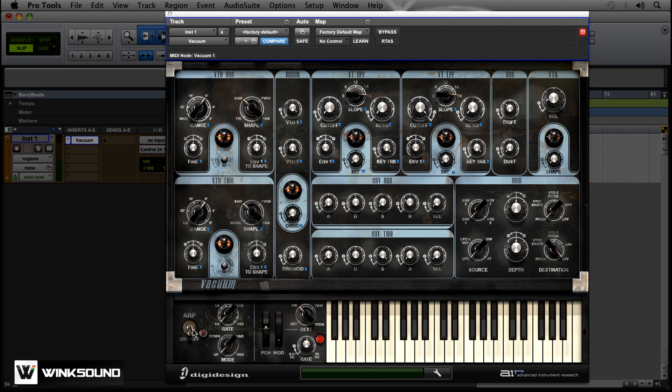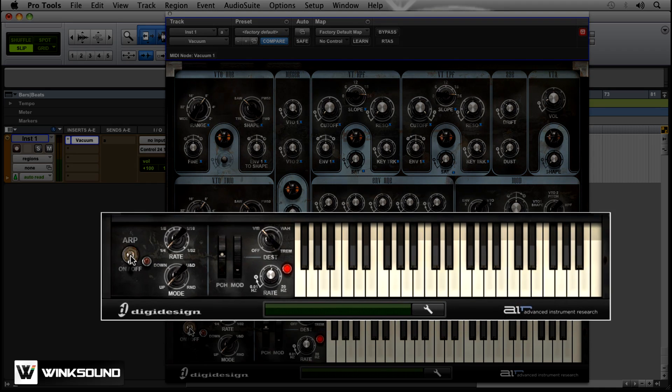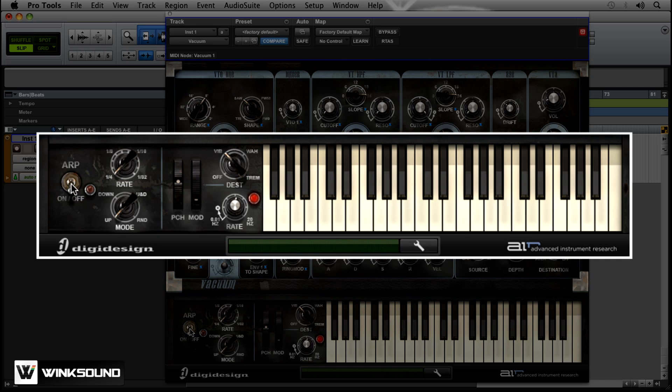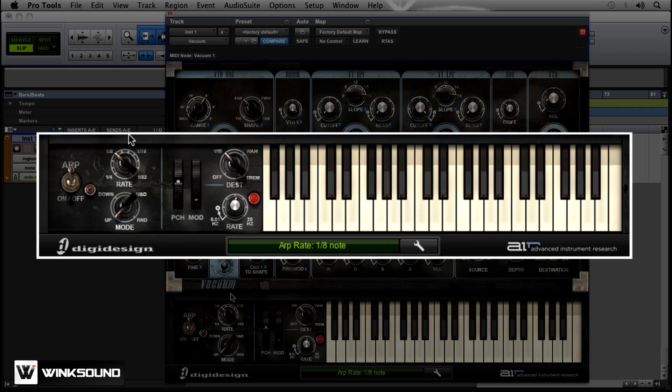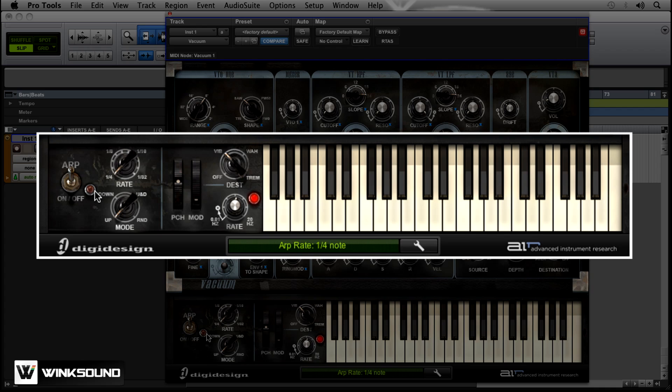So you're going to come down here to the bottom left where it says arp or arpeggiate, turn that on, and you've got a bunch of different options here where the rate is. You have quarter note, eighth dotted, quarter triplet, eighth all the way up to 32nd. We'll just go through the big ones that it's got. So this is quarter note.